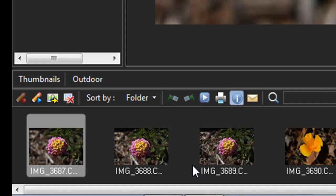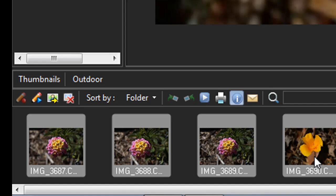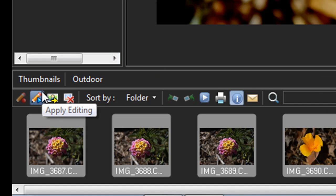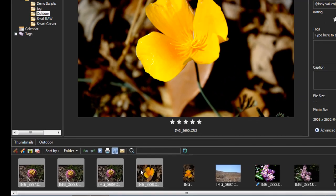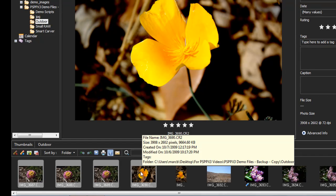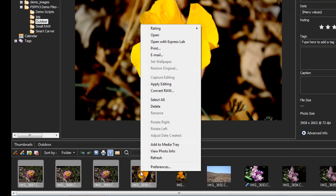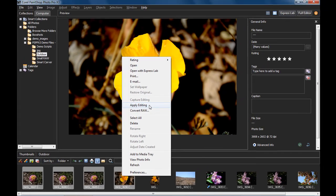Shift or Control any of the other images I want to apply this change to, and either click Apply Editing or just right click and choose Apply Editing.